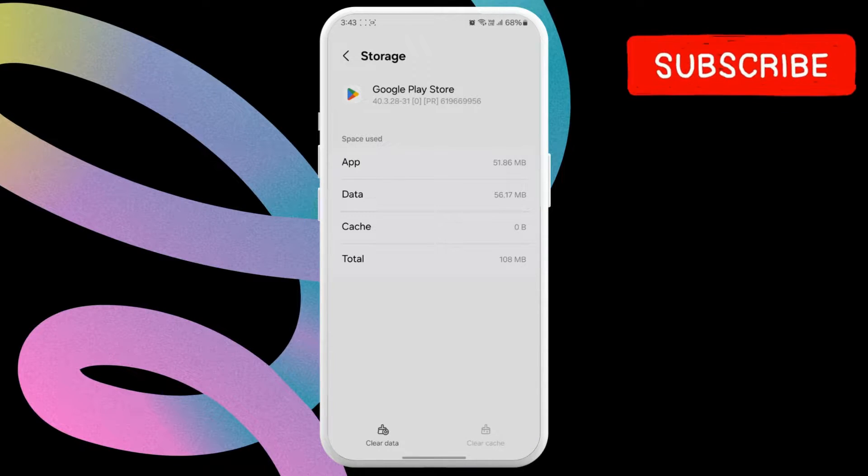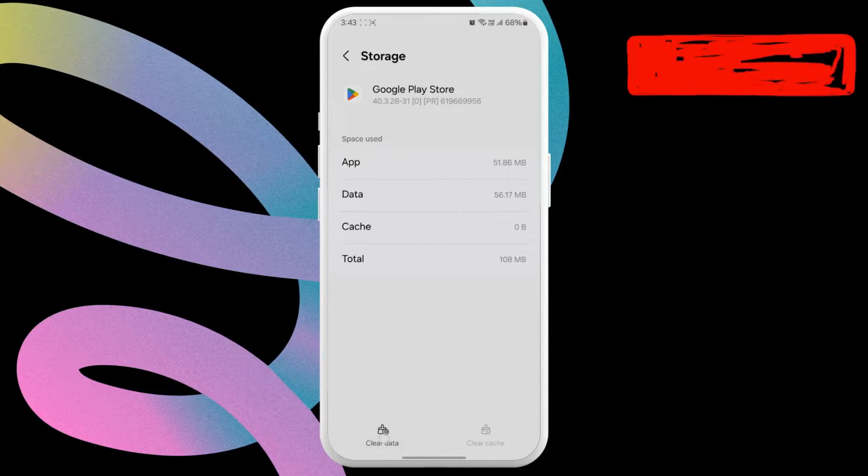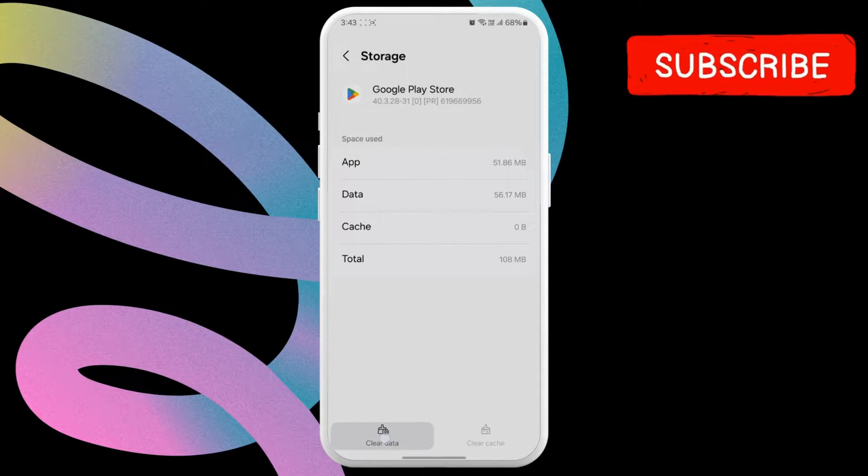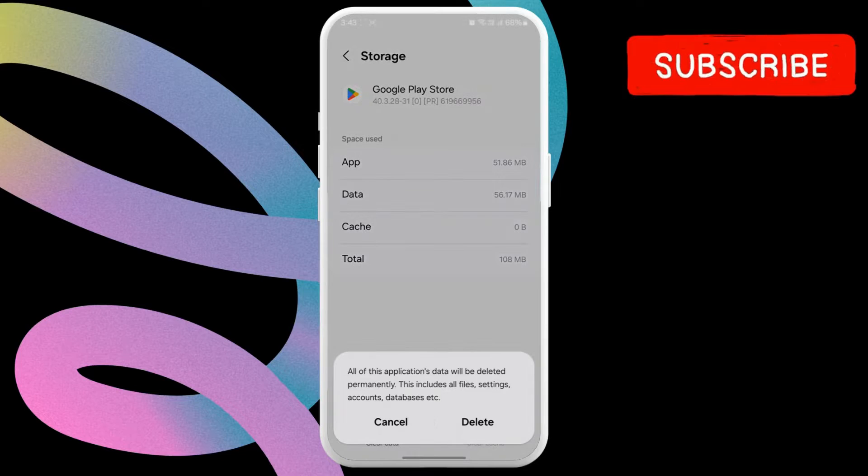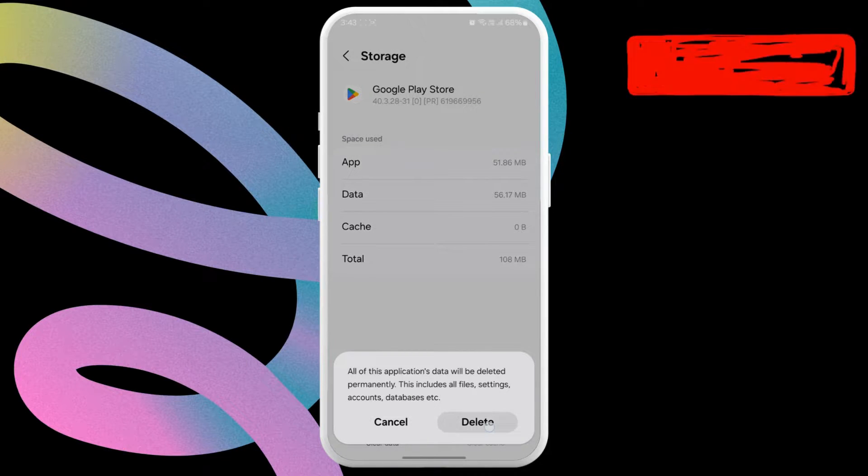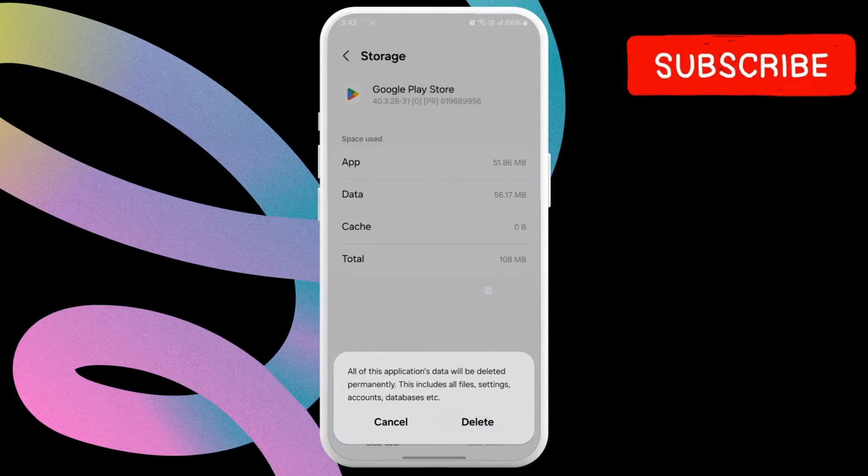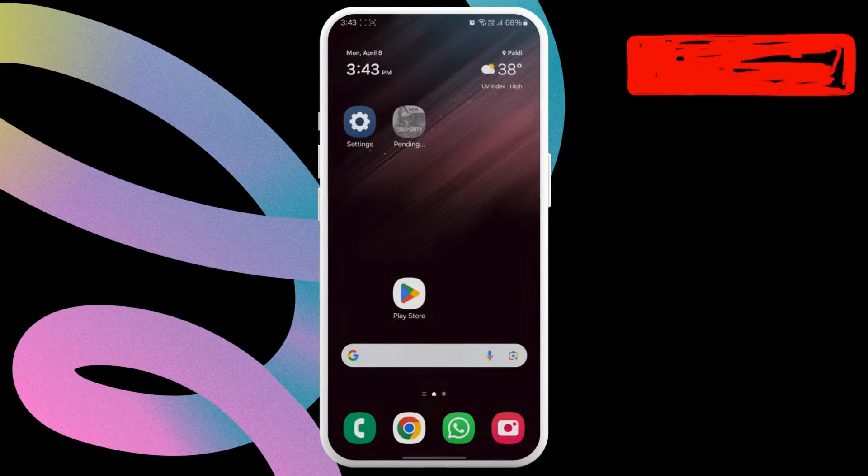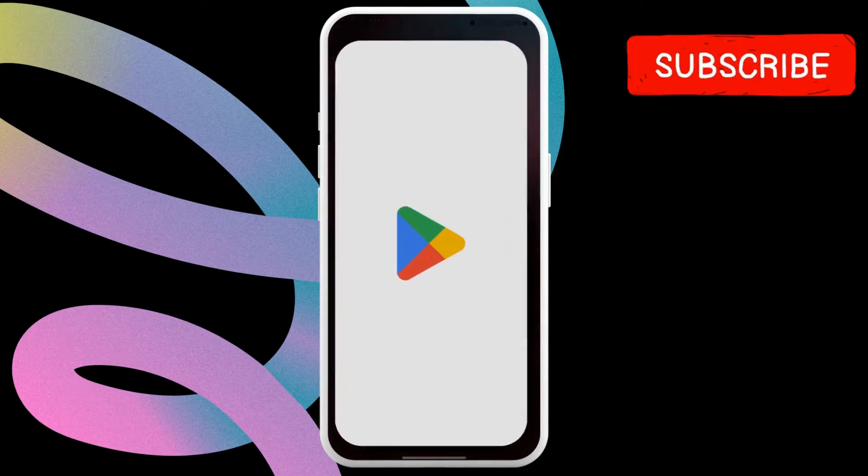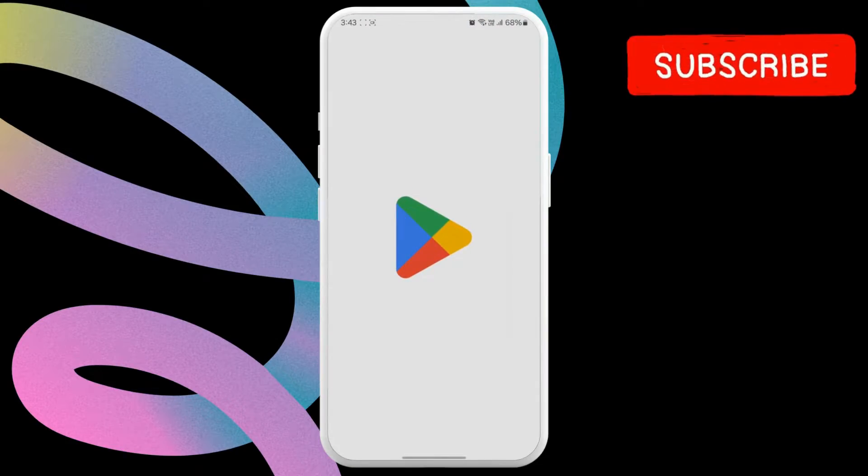After that, tap the Clear Data option. Then hit Delete to confirm. Return to Play Store after this and try to download an app or game again and see if it works.